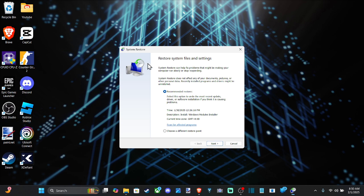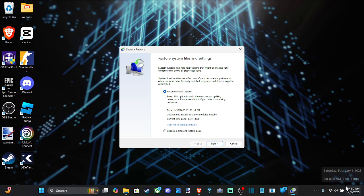And this is restore system files and settings. We have the recommended restore point, and I believe this is just yesterday, 1.30. Actually it's February 1st. So that was two days ago.